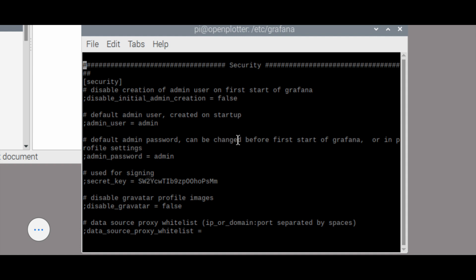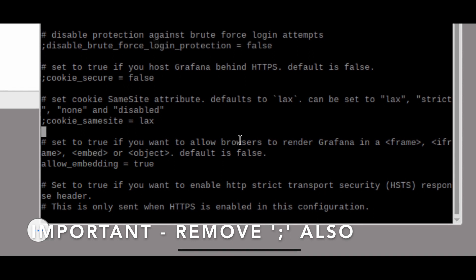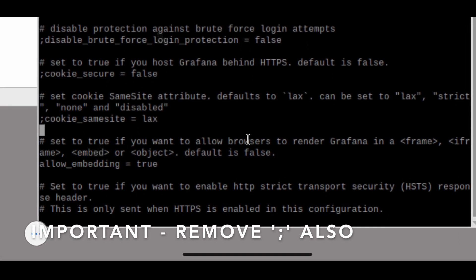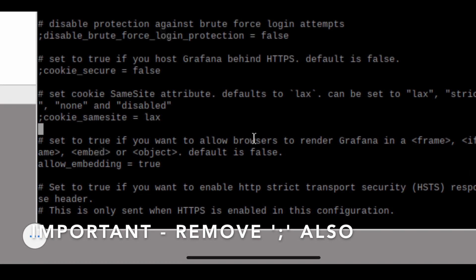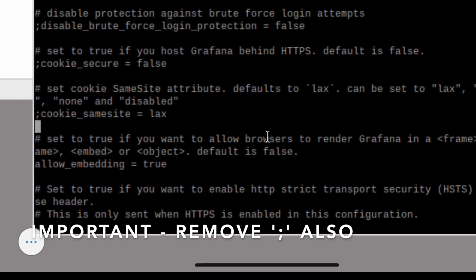Scroll down in this file until you see the security section. You'll need to change the allow embedding part of this file. Its default is false — change this to true.